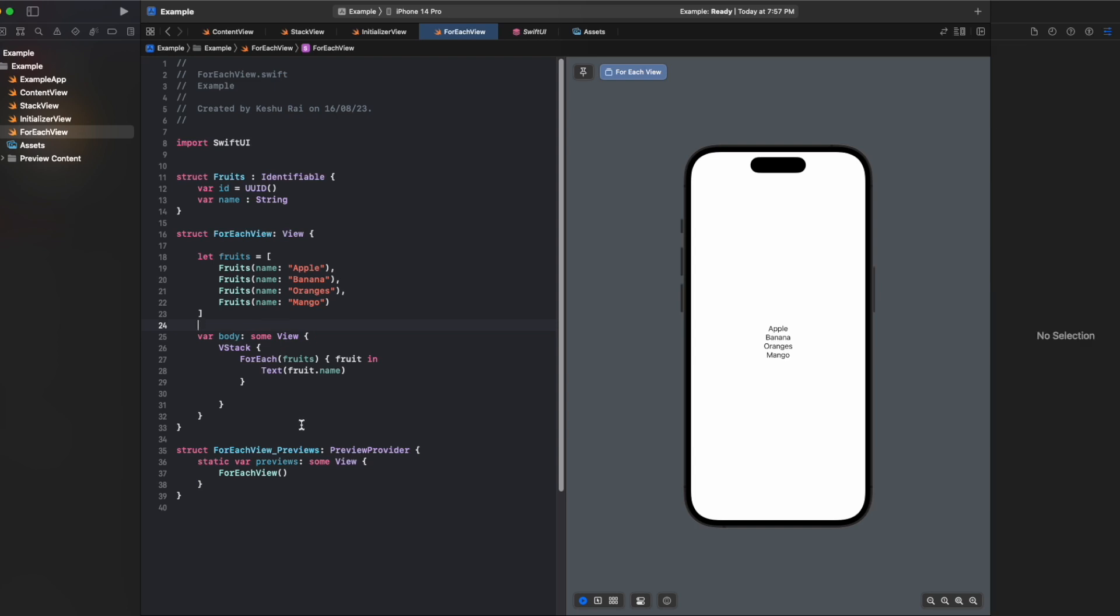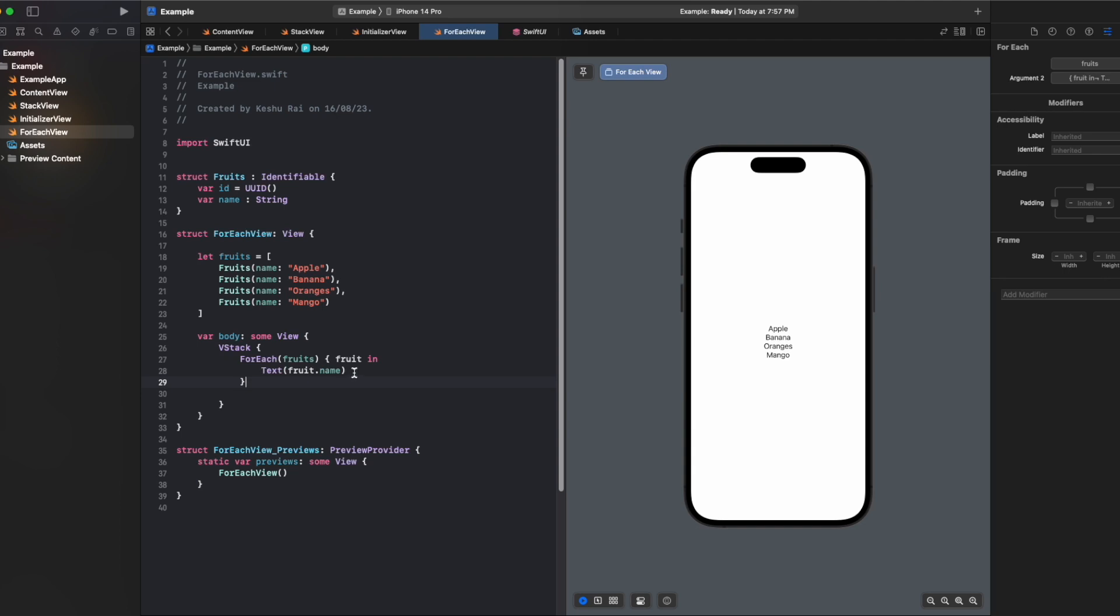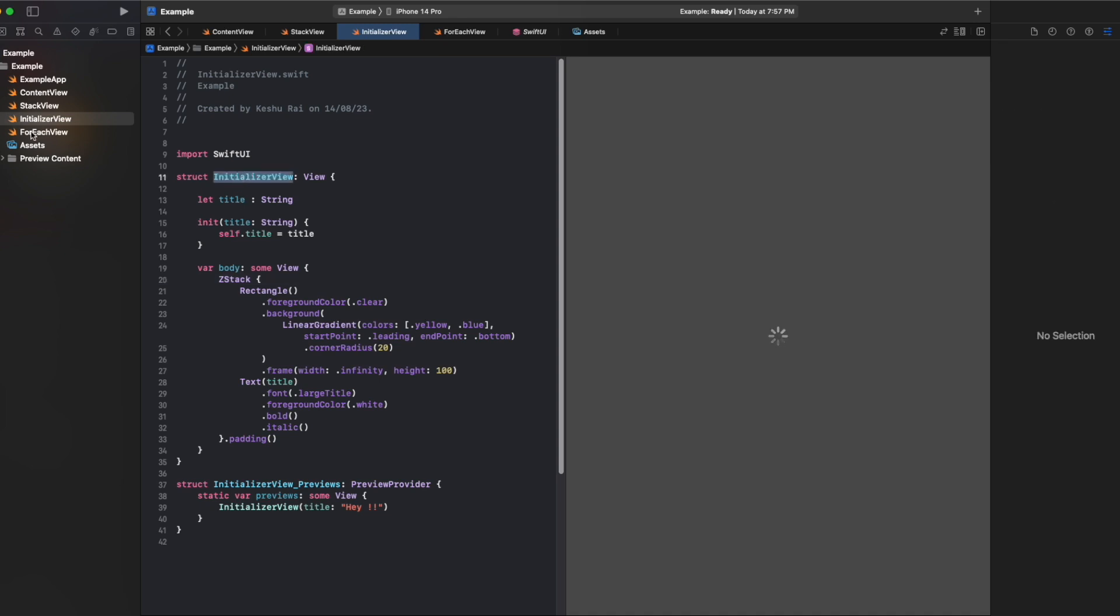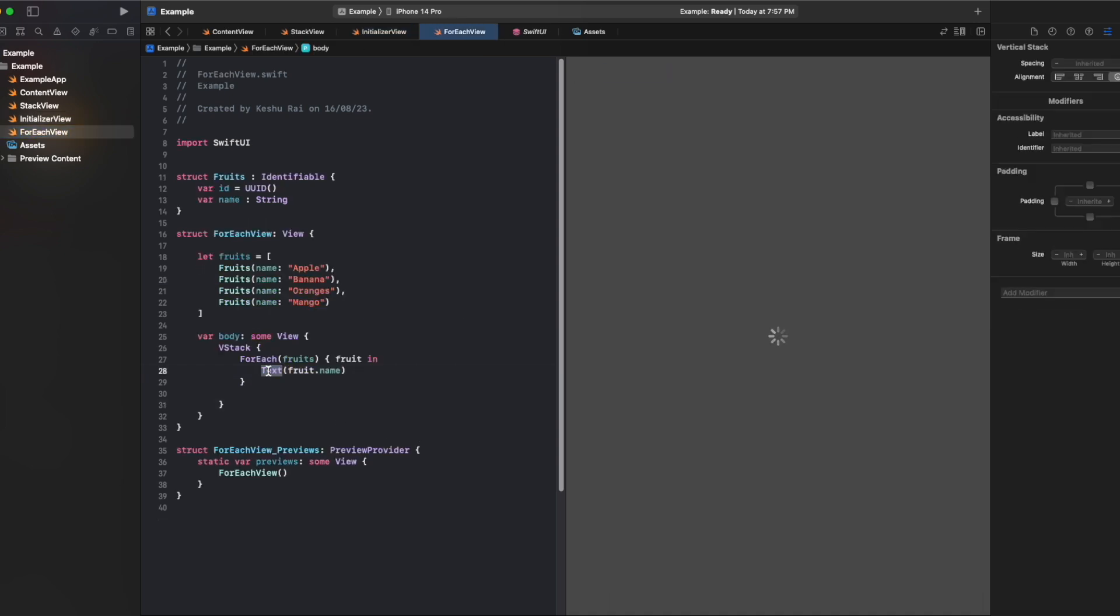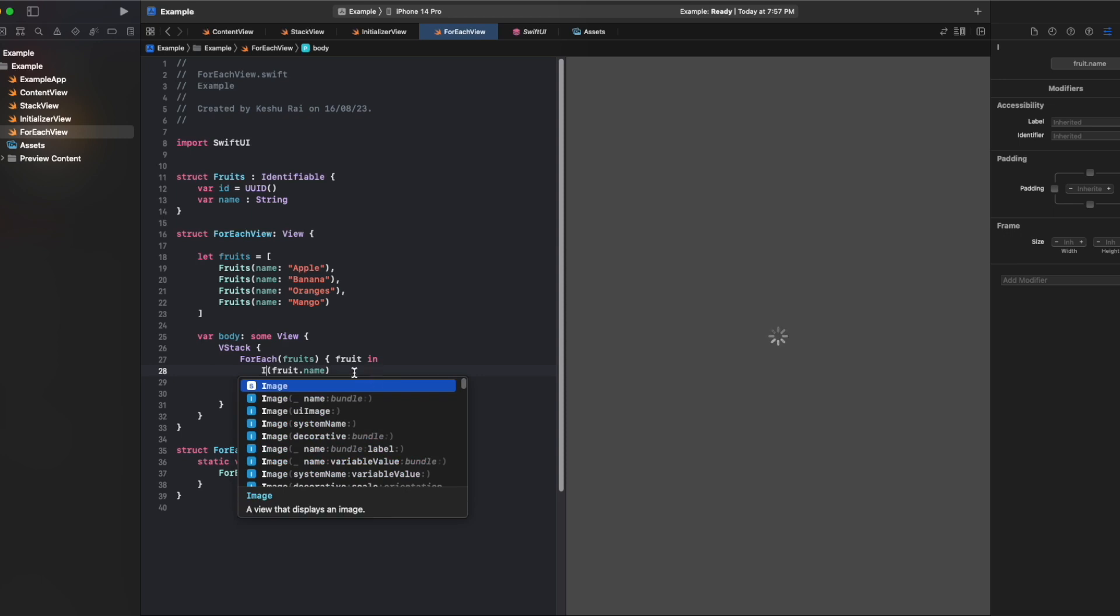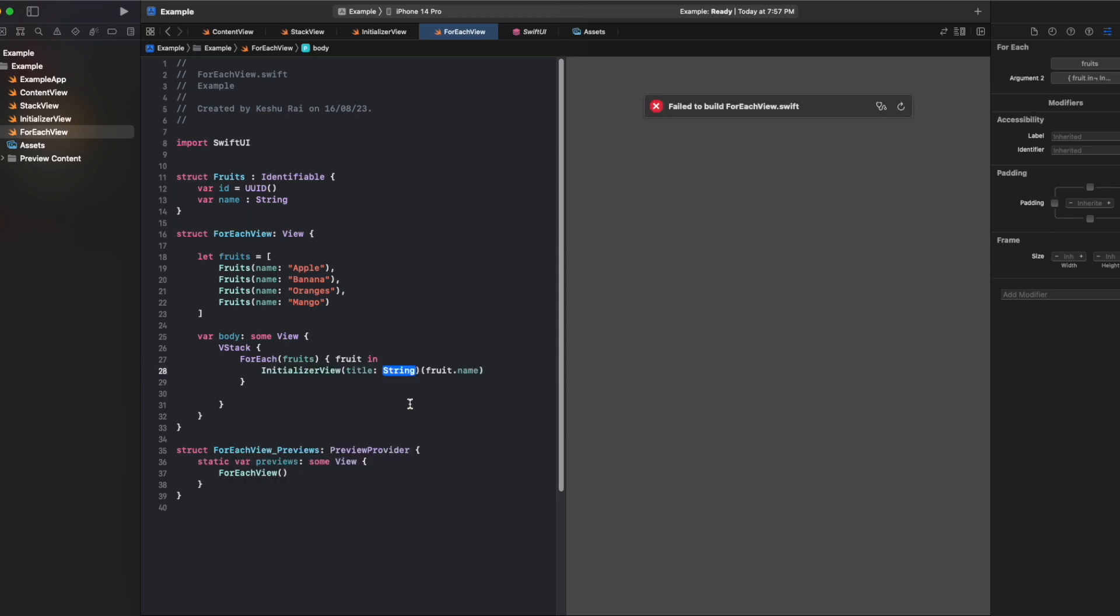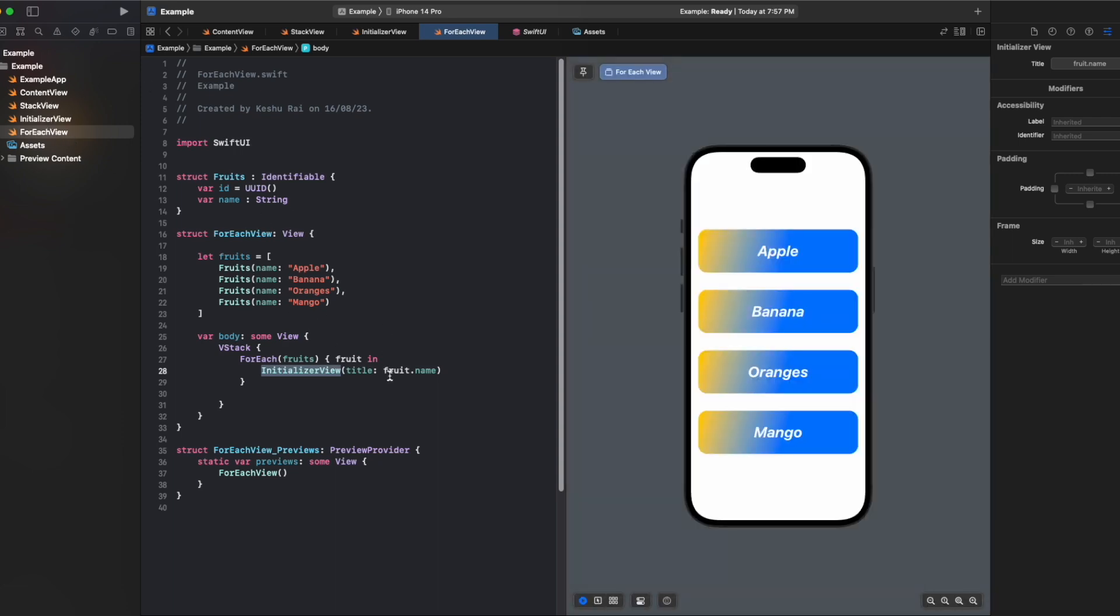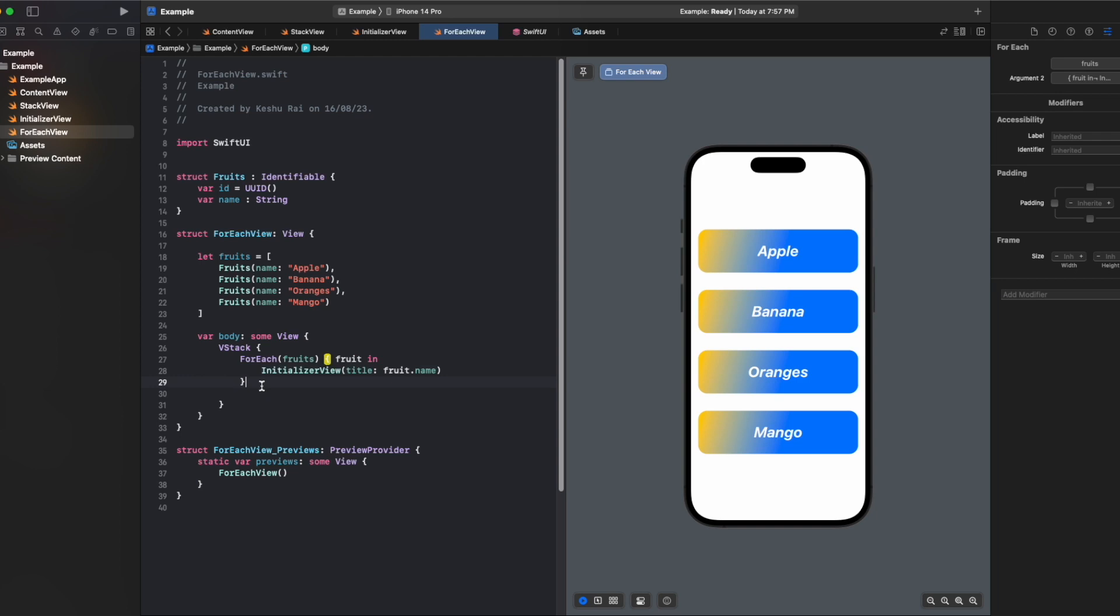These are some of the ways to use forEach inside your views. I just created a text but you can do much more. Like in previous videos we created an initializer view, so here also we can use the initializer view and inside the title we'll pass fruit.name. If you're unfamiliar with this initializer view, you can go to the previous lecture. You can see how easily I created four initializer views with different titles by just using the forEach view modifier. I hope you understood the concept of forEach, and in upcoming lectures we'll be discussing scroll views, list, and many more things.